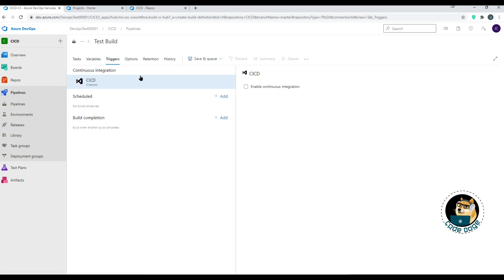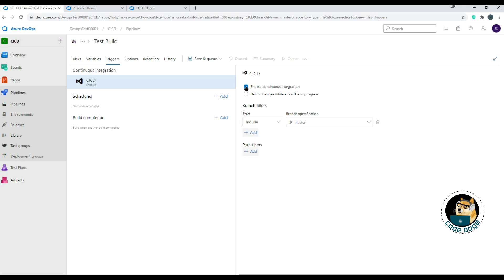On the Triggers tab, you see three main components on the left: CI (continuous integration), Scheduled, and Build Completion. Enabling continuous integration reveals additional options, including 'batch changes while a build is in progress.' This means if a build takes 20 minutes and 10 more check-ins come in during that time, it will batch all 10 changes and run one build rather than 10 separate builds.